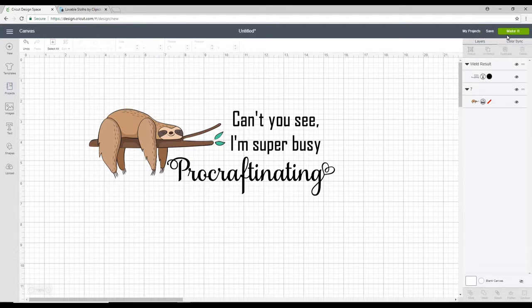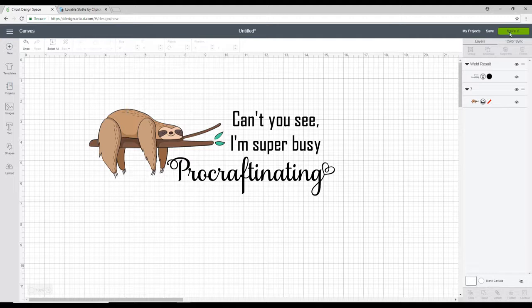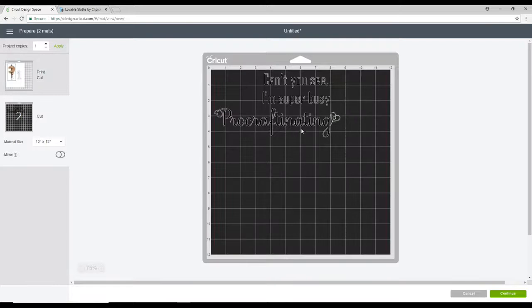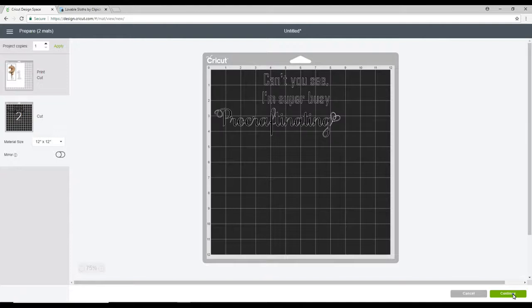So we're then going to go to Make It. You can see we've got our Print and Cut and then we've got our Vinyl Cut. So we can then go to Continue. Now I'm working with the Maker today but it's all the same. It doesn't matter what machine you're working with, the steps are the same.